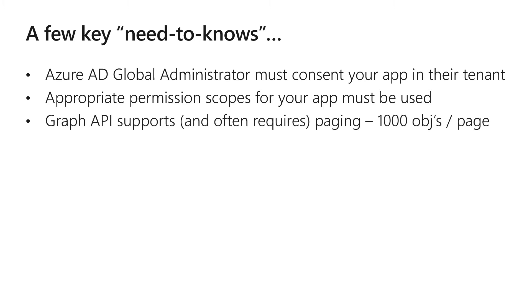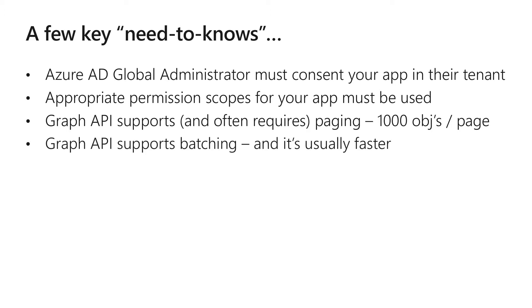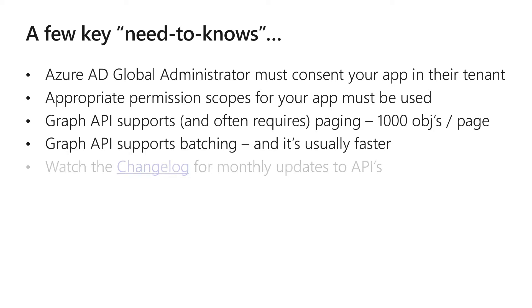Graph API will return a lot of information and so Graph API supports and oftentimes requires paging. In the case of Intune will typically return a thousand objects per page. Graph also supports a new feature called batching. This allows you to specify several commands all in one single entry. It's usually faster to use batching. Lastly, I want you to watch the change log. This indicates all of the new and updated APIs in Graph.